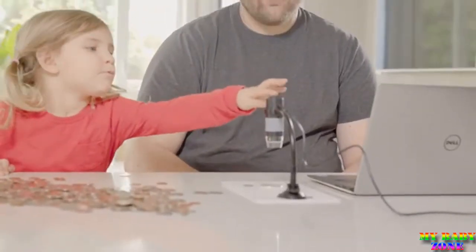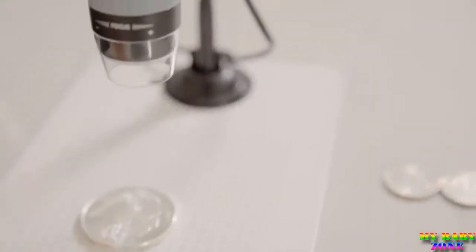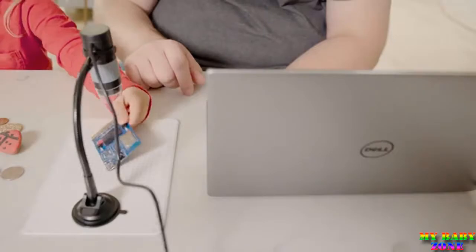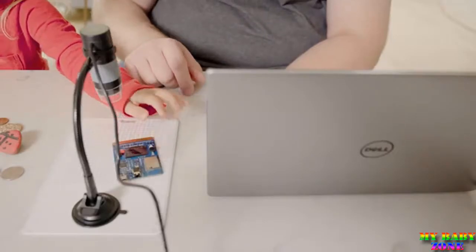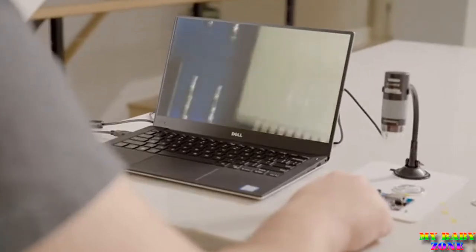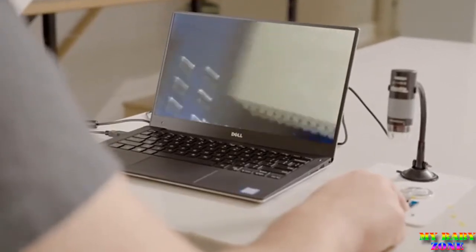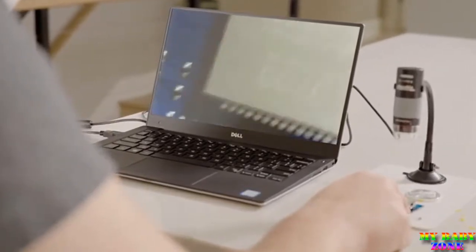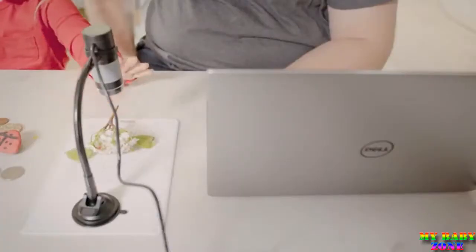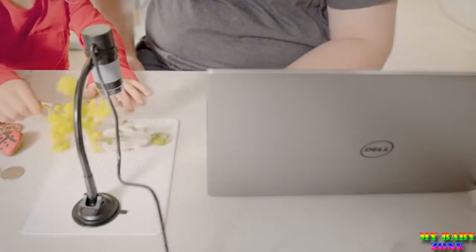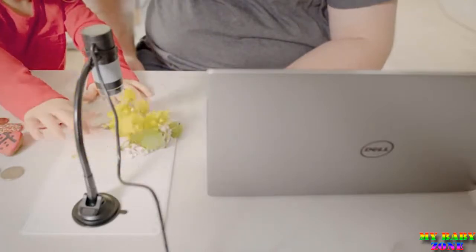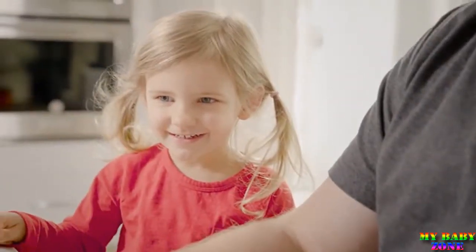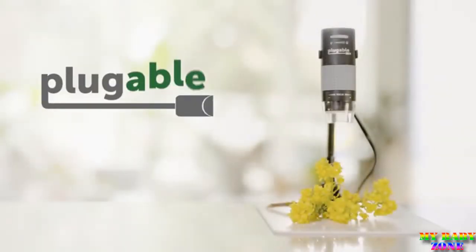Then snap a photo using the capacitive capture button on the top of the microscope, even with the lightest touch. Pluggables digital microscope is for students, collectors, and science enthusiasts with a passion for all things microscopic.